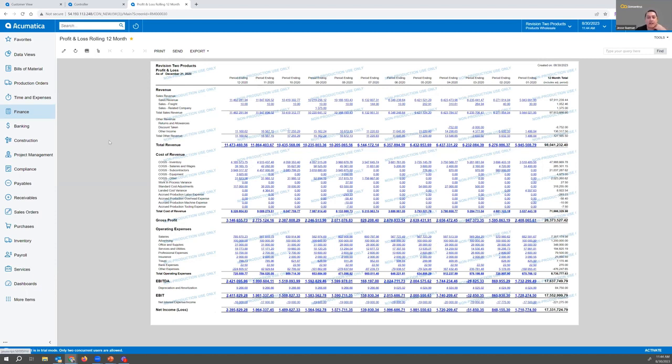We can customize these reports to give you exactly what you need on your side. The last one I will end with here is your budget comparison as well.